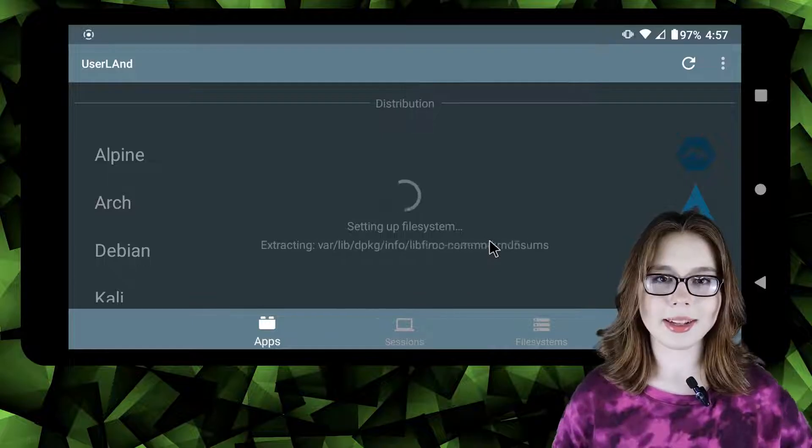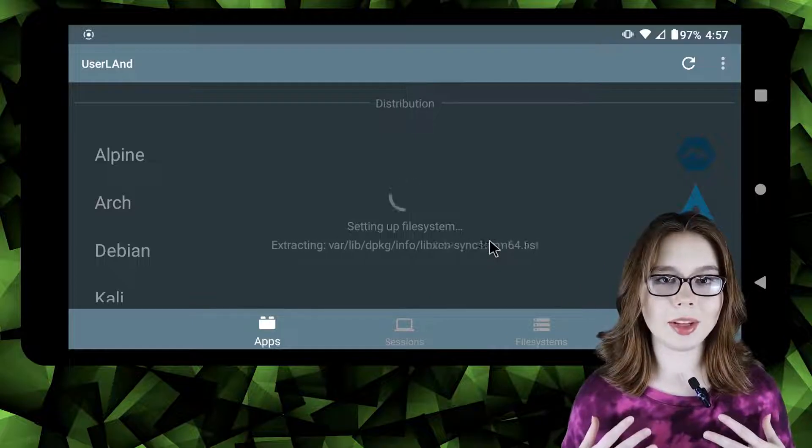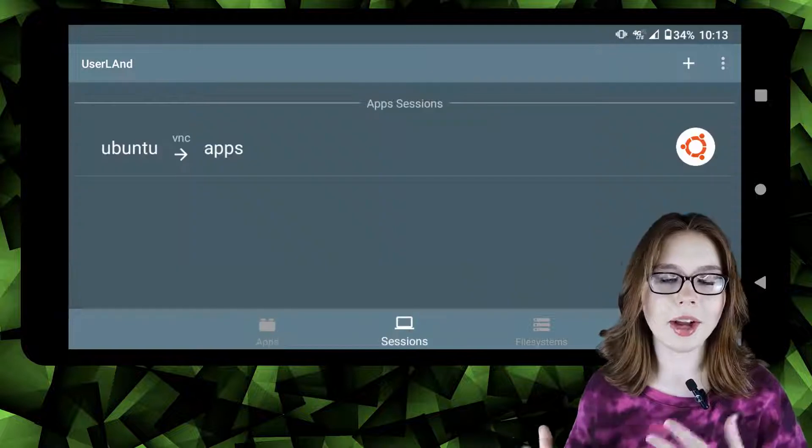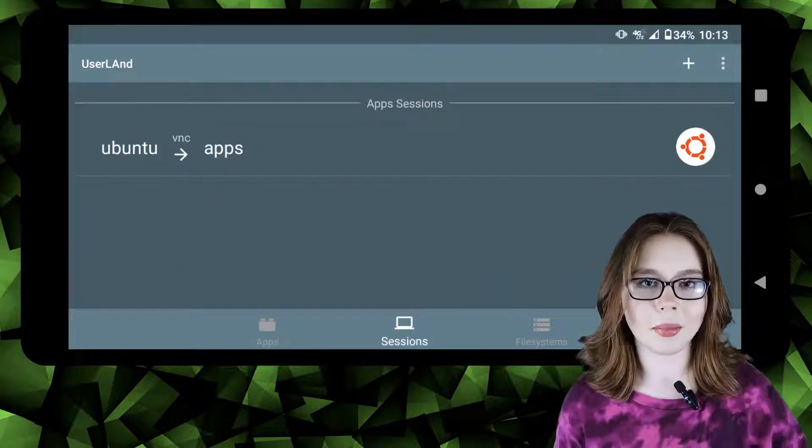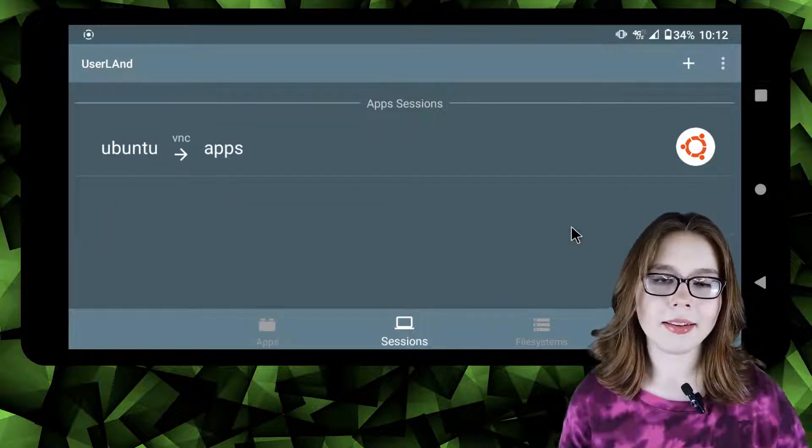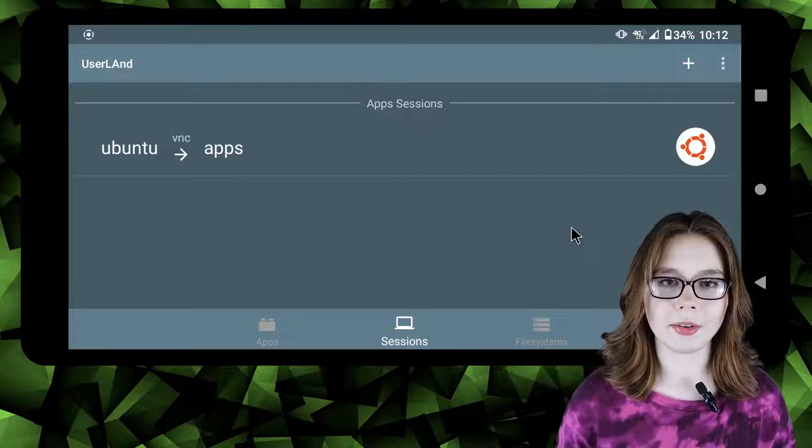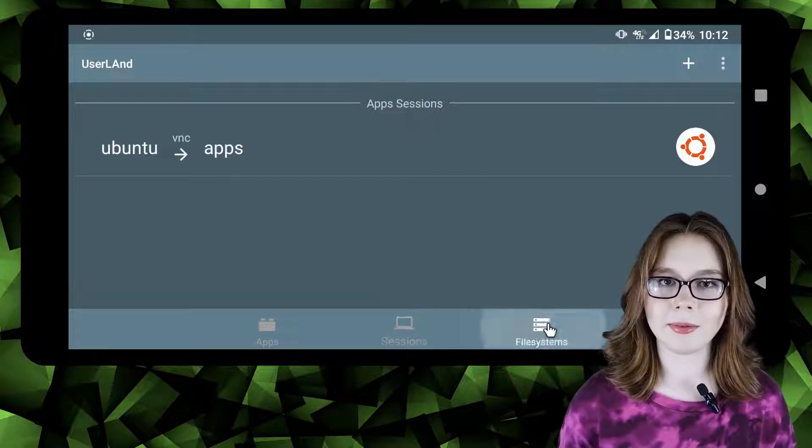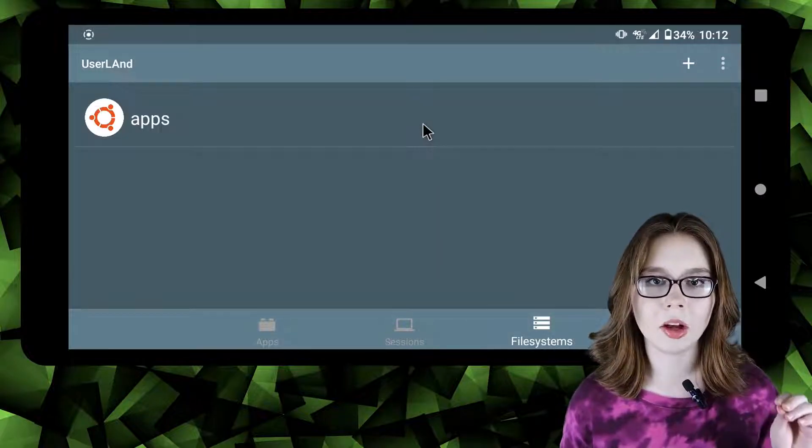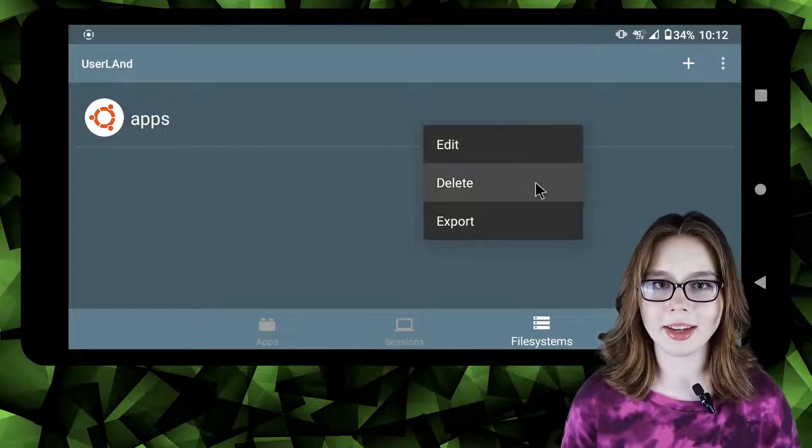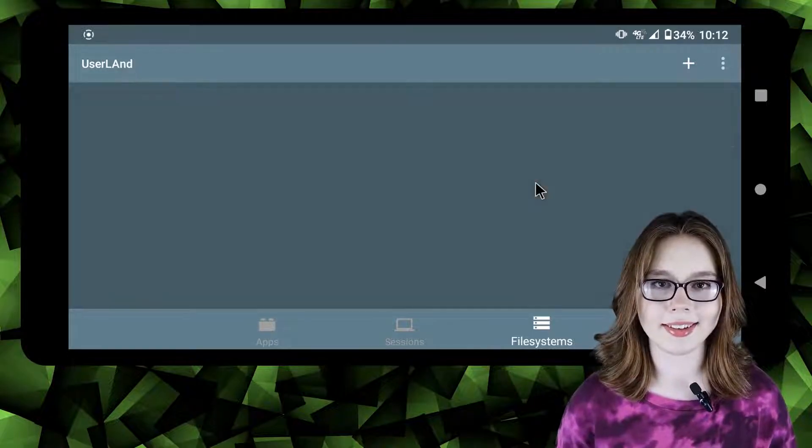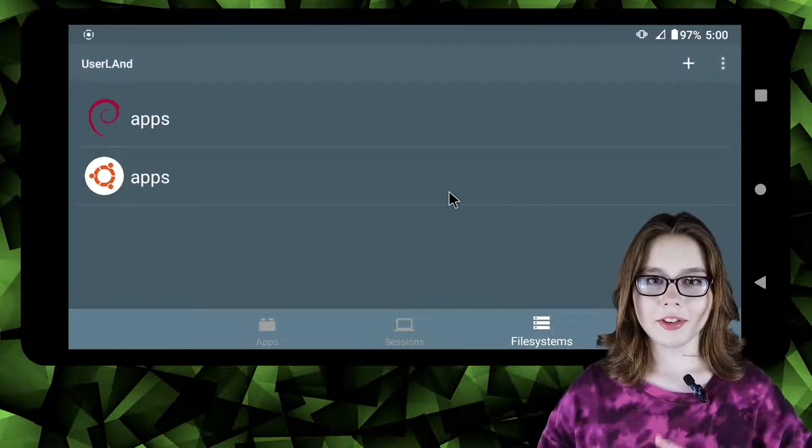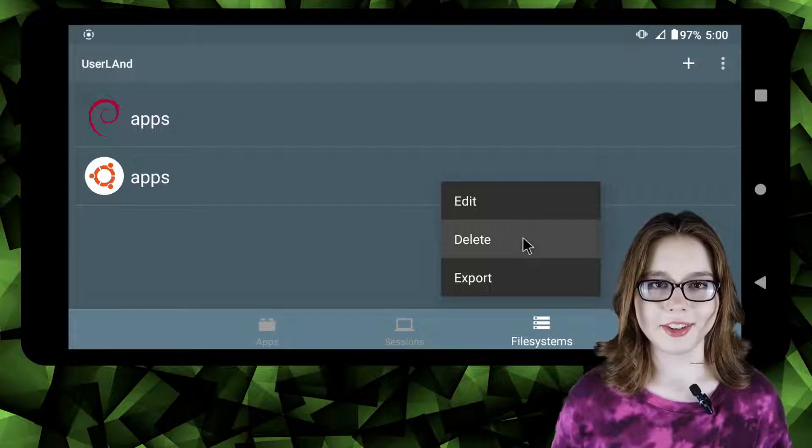For my Linux on Android videos I will only be focusing on Debian but you can install another app or install more than one app. If you accidentally install another app that is OK because it can be deleted from the file system screen by long pressing or right clicking on the session and selecting delete. Deleting one session does not affect another session.